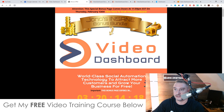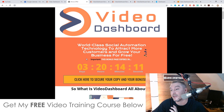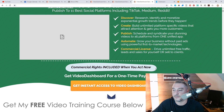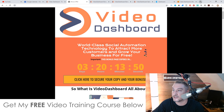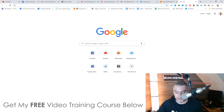Once you're on my bonus page, scroll down and click on any of these orange buttons. The launch time is 3 p.m. Eastern Standard Time on the 11th of February. When you click those buttons it's going to bring you through to the sales page where you can pick up Video Dashboard. You'll need to do that before the countdown timer on my bonus page hits zero, because when it does all of my bonuses will disappear.